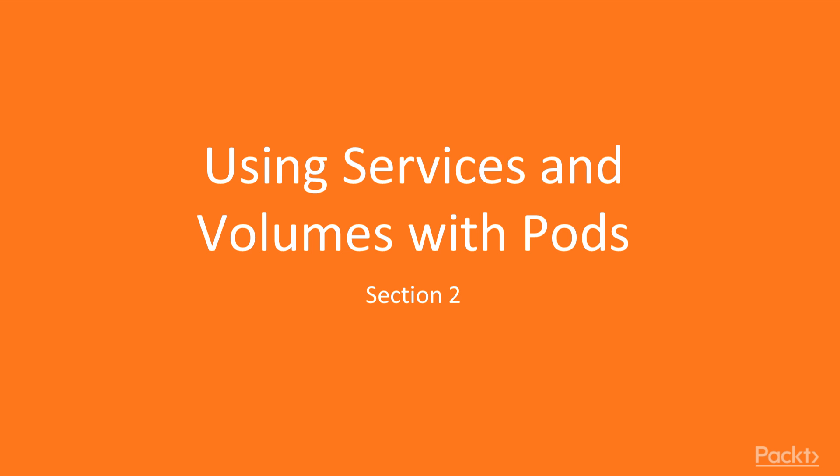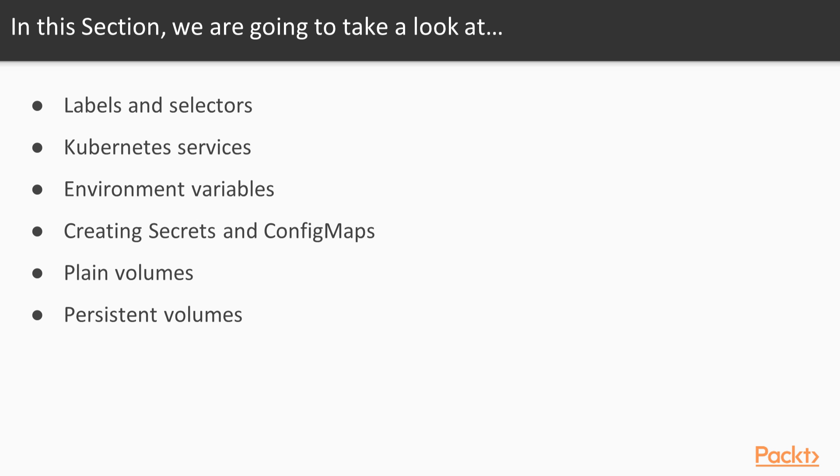Using Services and Volumes with Pods. In this section, we're going to learn how to use services and volumes with pods.